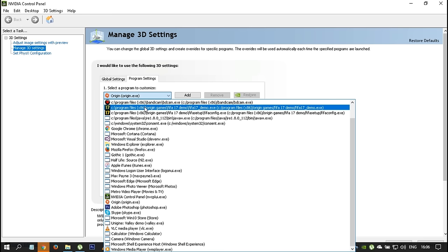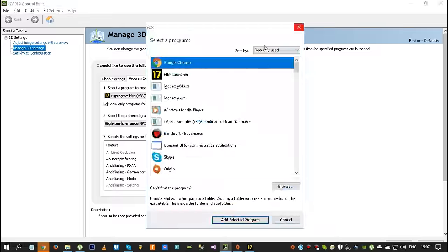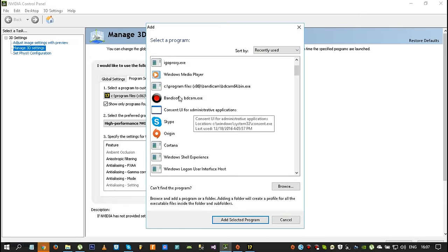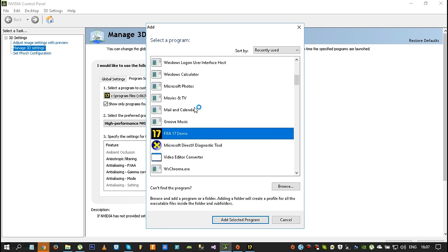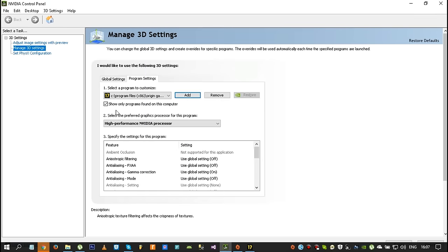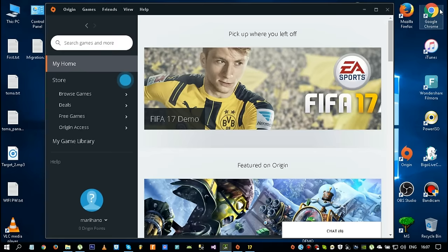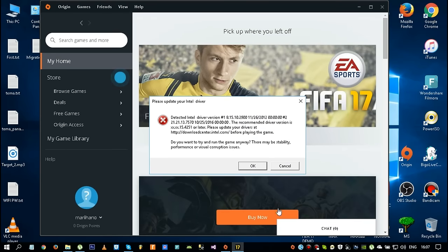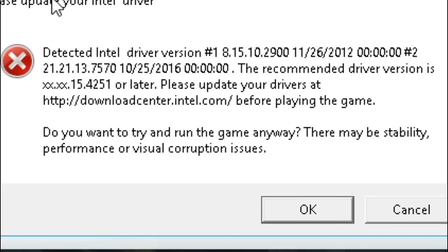If you don't have these two entries listed here, you can add them by clicking 'Add' and going to the installation location of the game. You're going to find the FIFA launcher and FIFA demo executables, and you have to add both of them. After that, do the same steps and then click 'Apply' and close the panel.